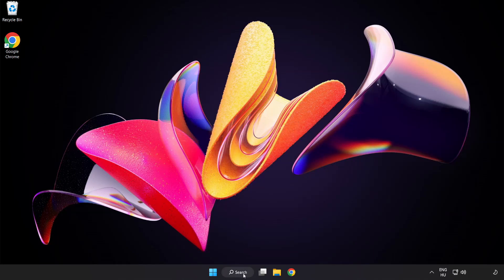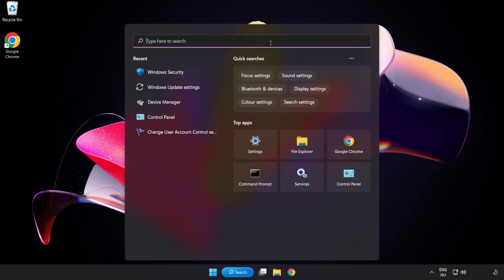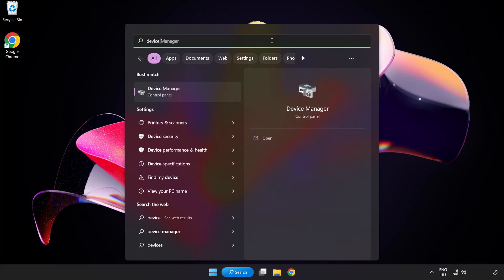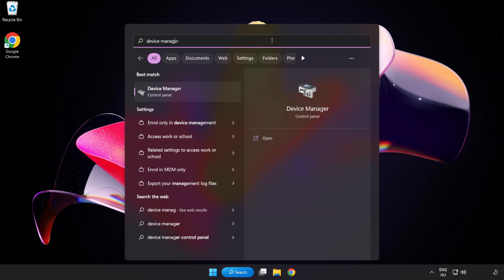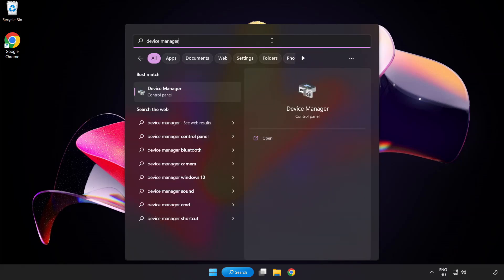Click search bar and type device manager. Click device manager.